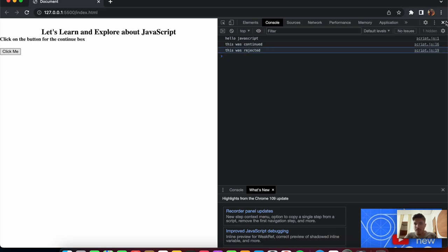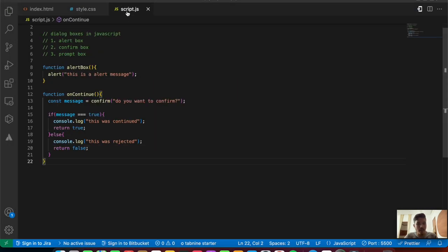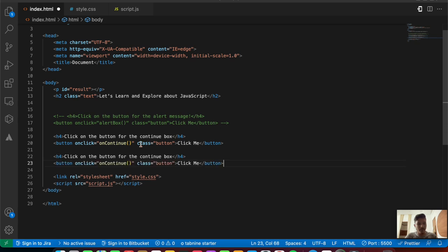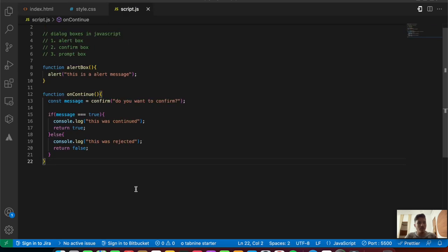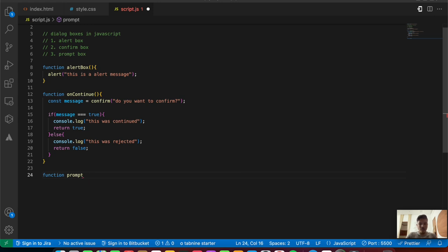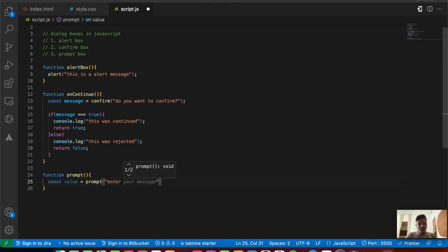The last dialog box is the prompt box. We'll copy the same HTML structure, comment out the previous button, and create a new function.